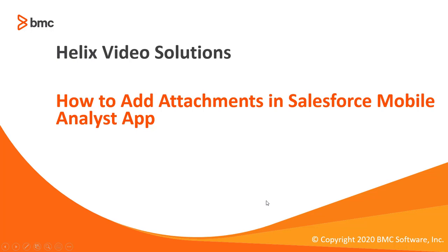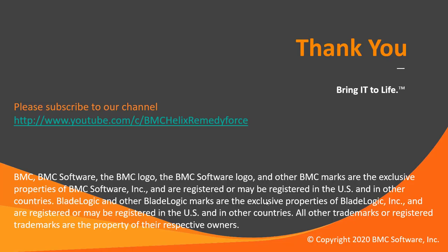This concludes how to add attachments in Salesforce mobile analyst app. I hope this video was informative and thanks for watching this video.